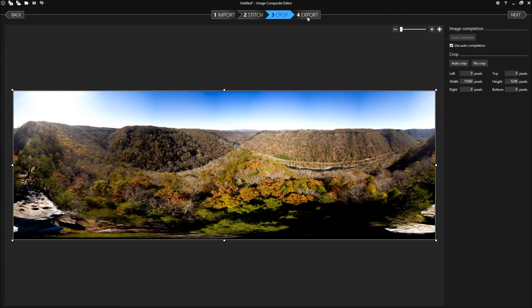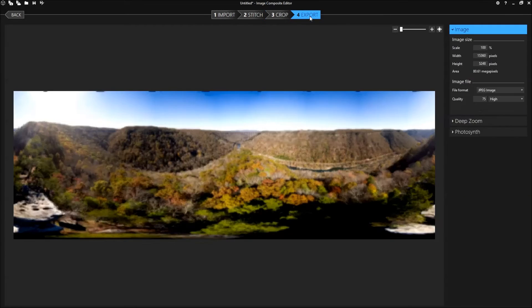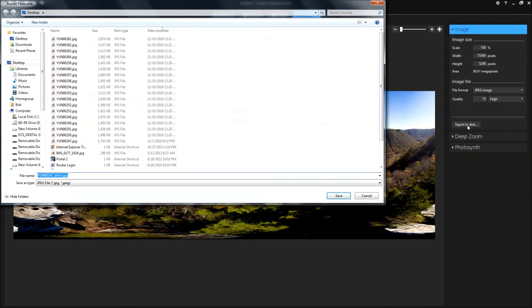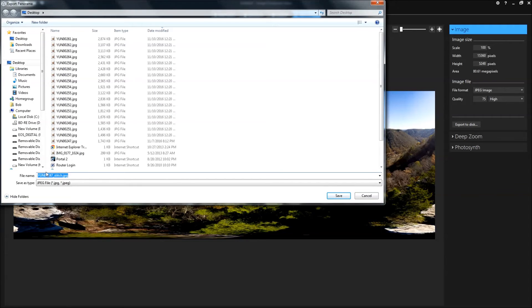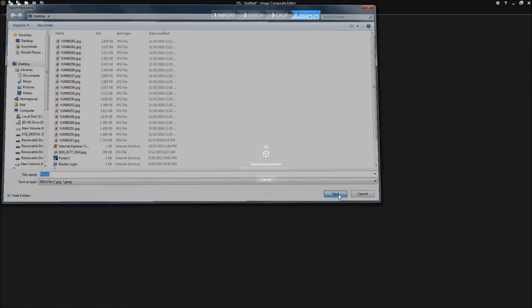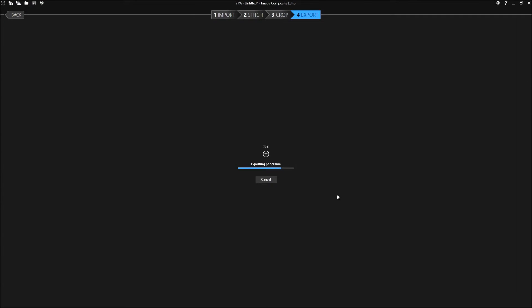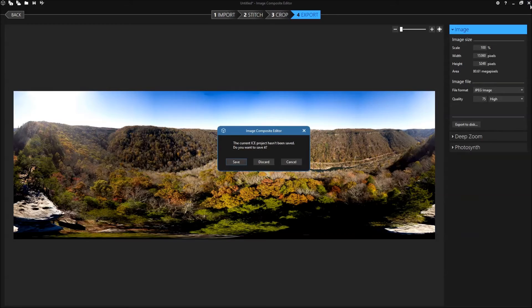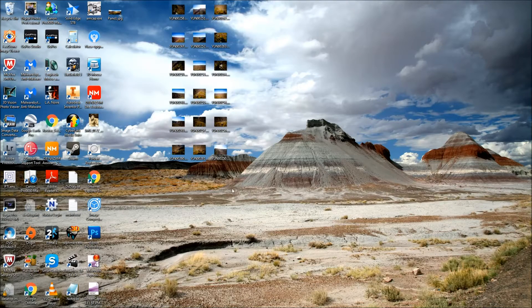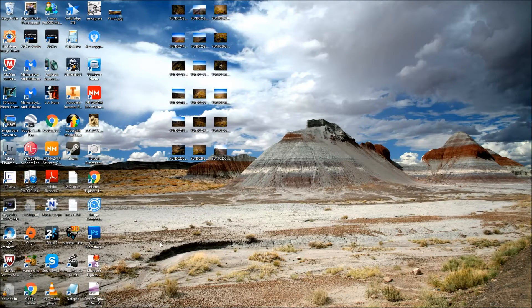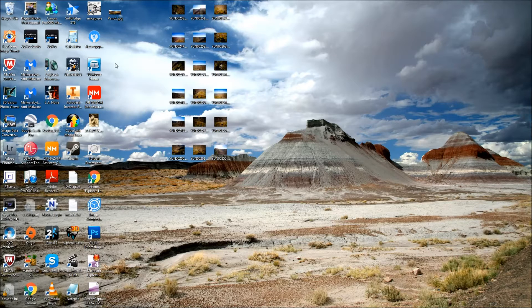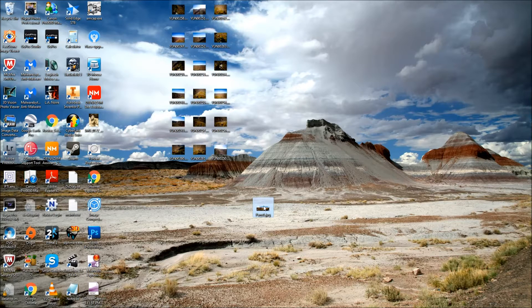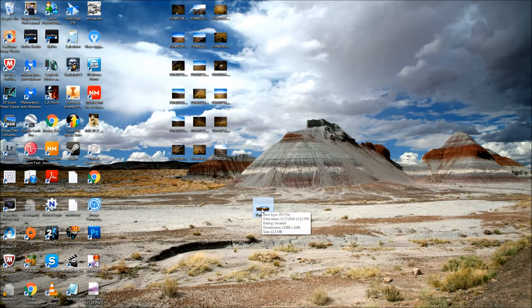And finally we'll export the image. Choose export to disk and give it a name. I'll call it pano one and save it to my desktop. Now we can close the Microsoft image composite editor and find the pano one image on the desktop.